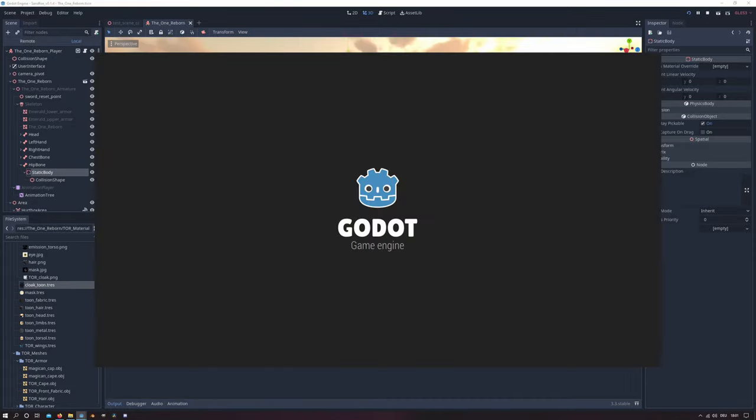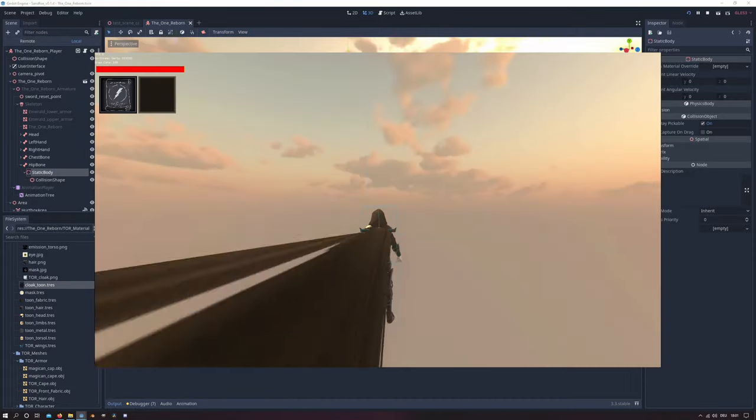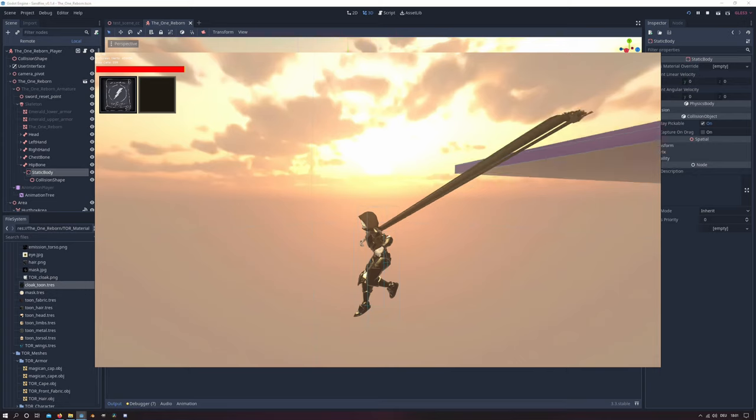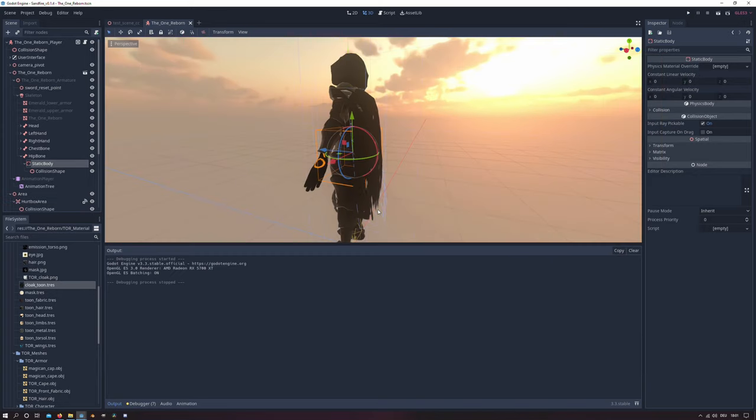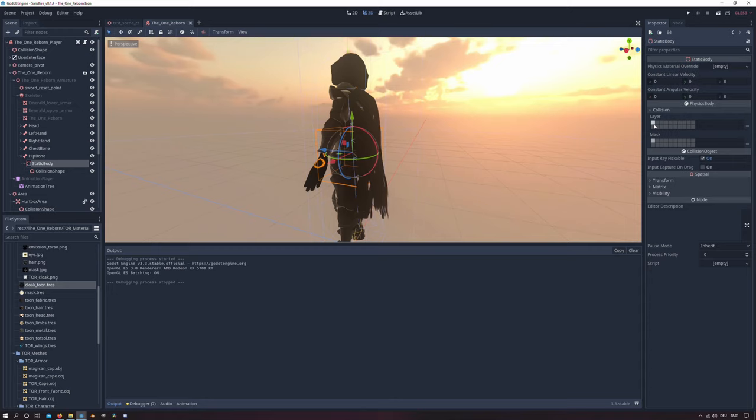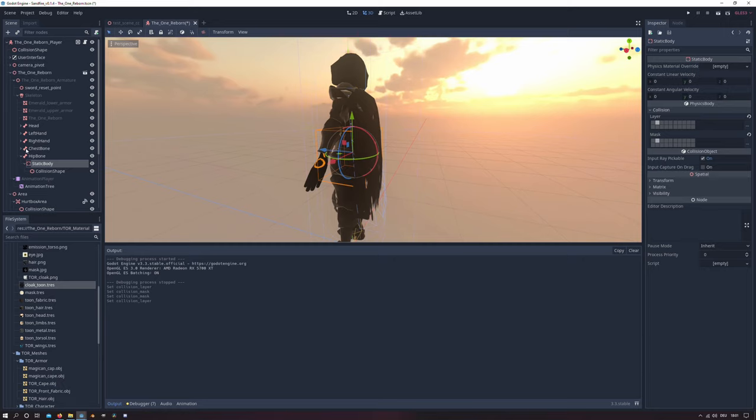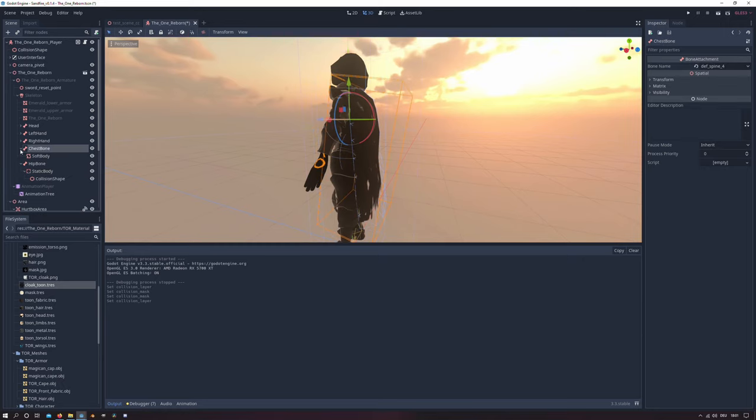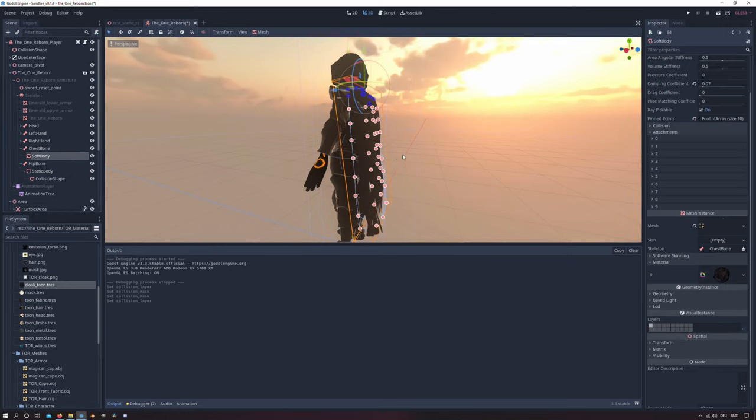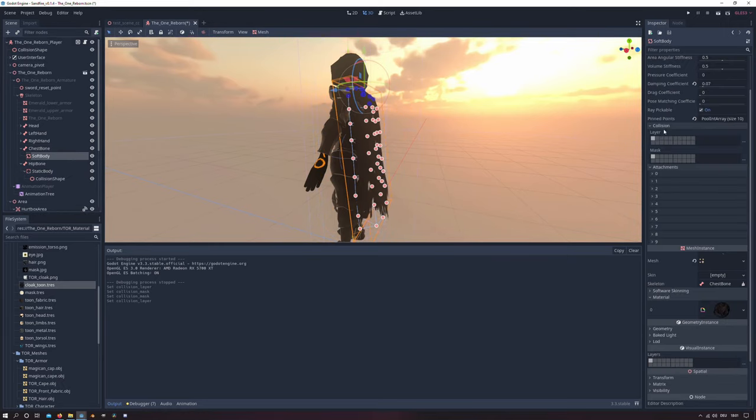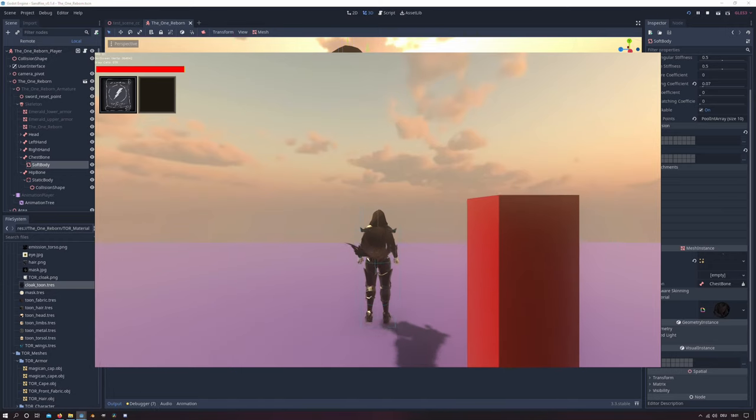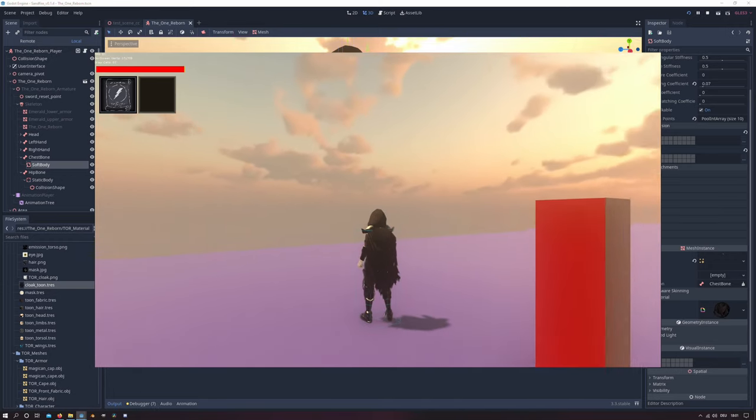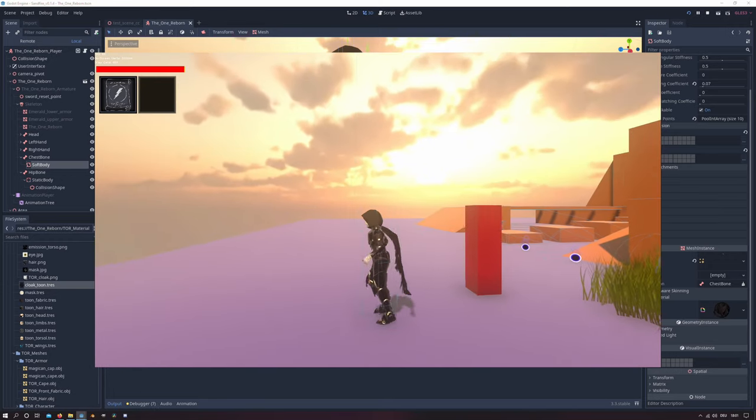And if we play the scene now you will see that the player does weird things. That is because we need to set our collision layers right. So we will set the collision layer of the static body to the second layer. And we will enable the second collision layer also to the soft body node. And then everything works fine in the scene.